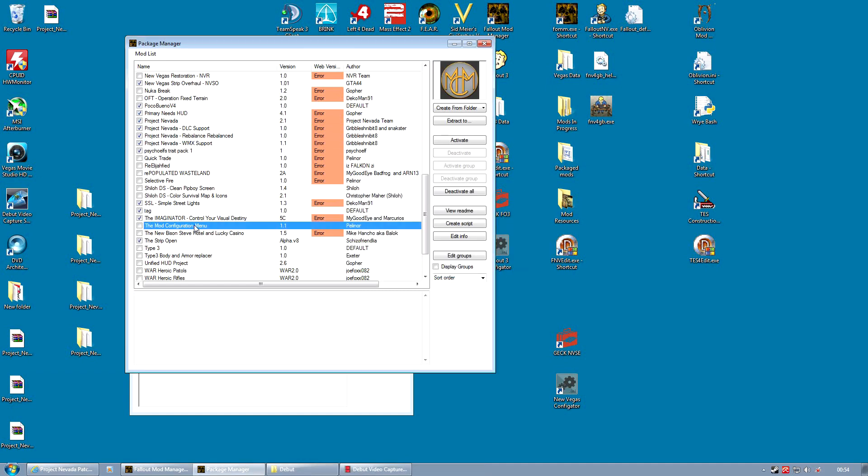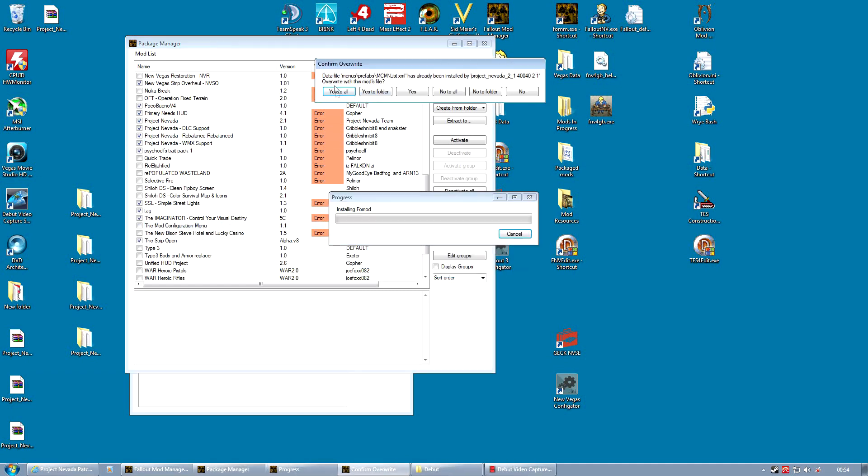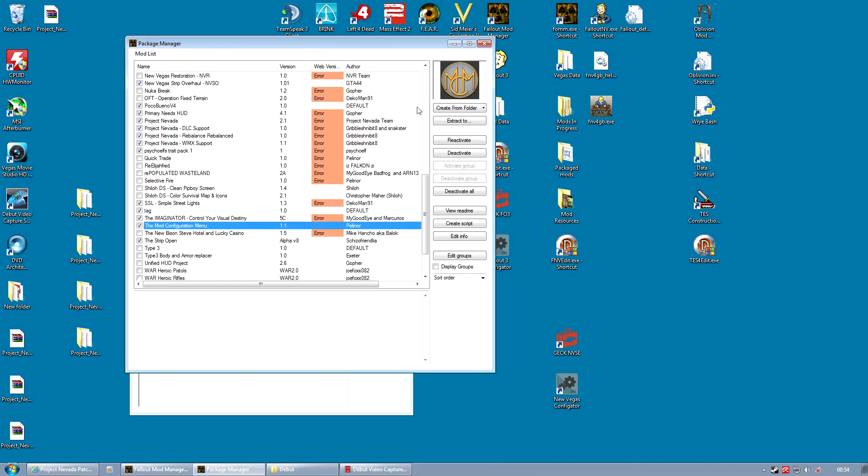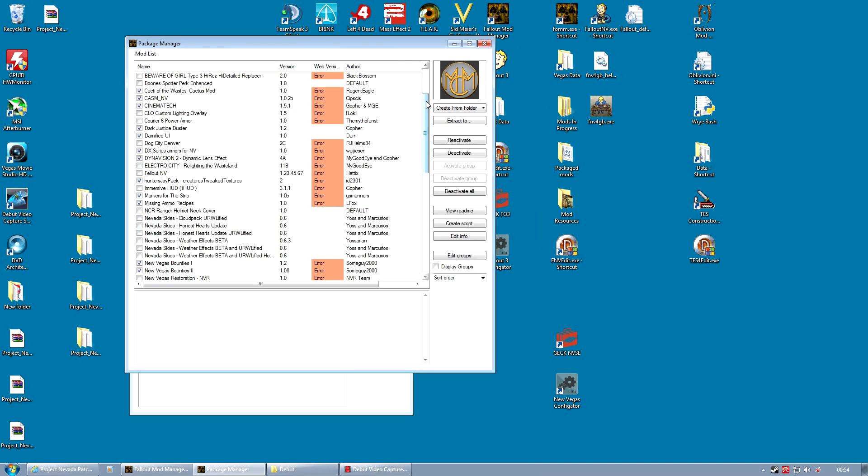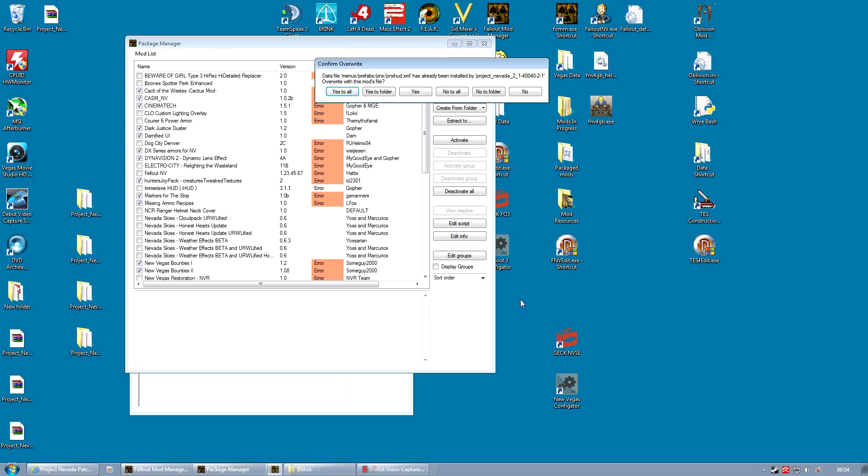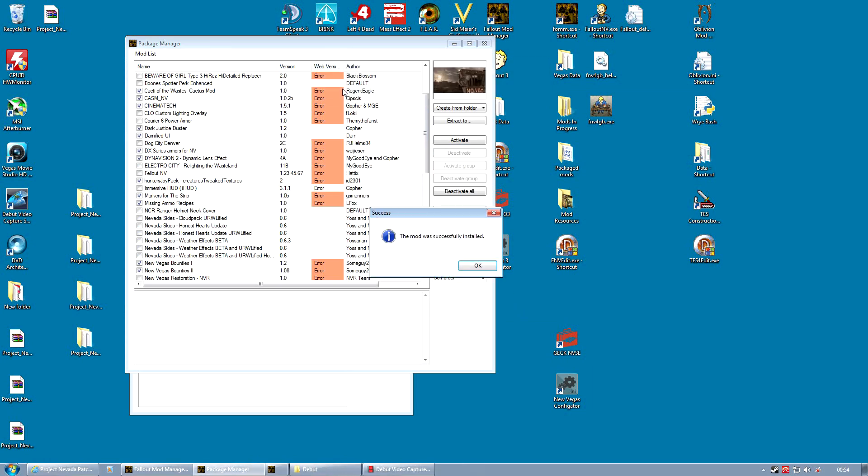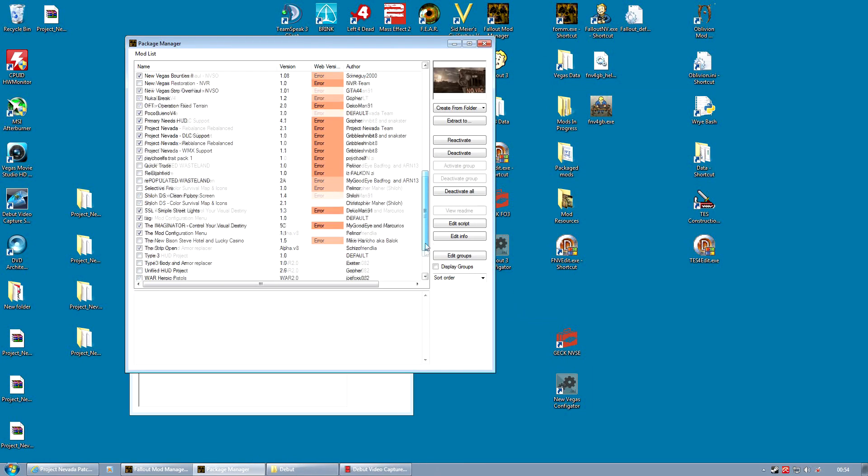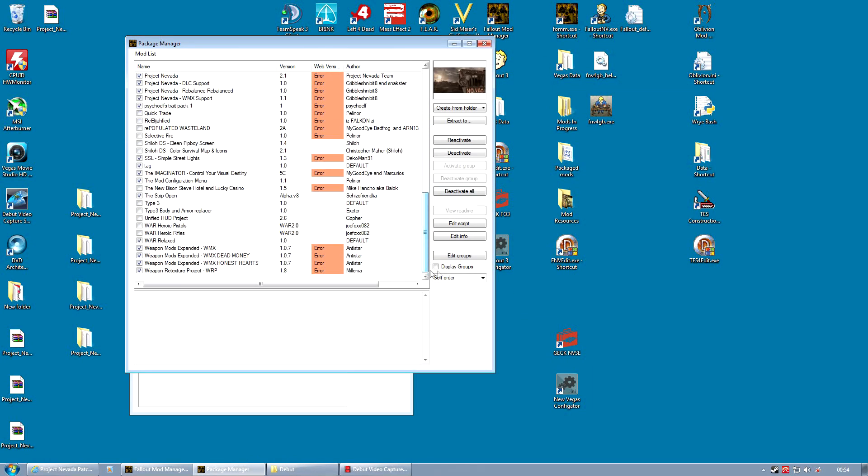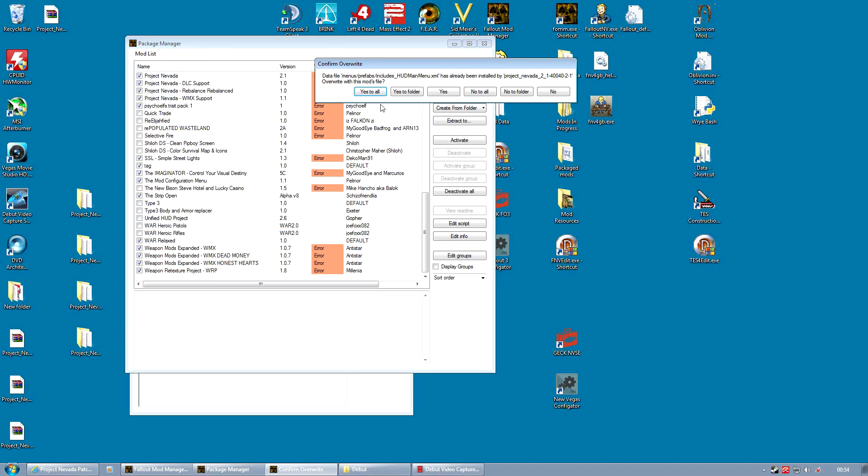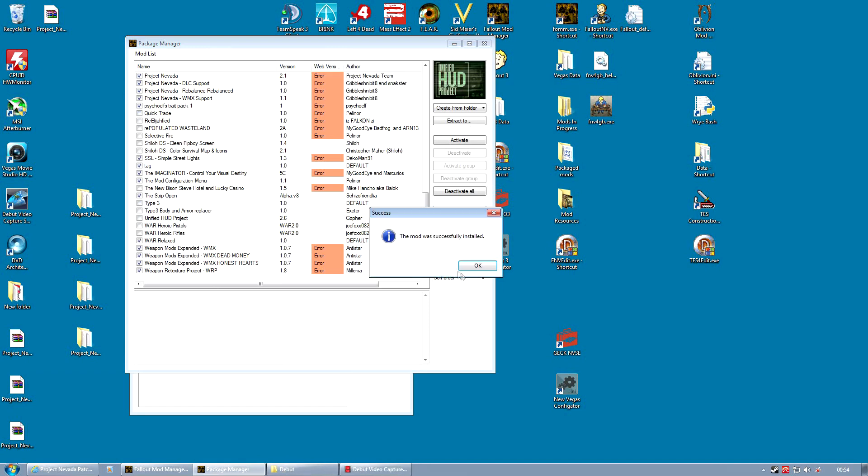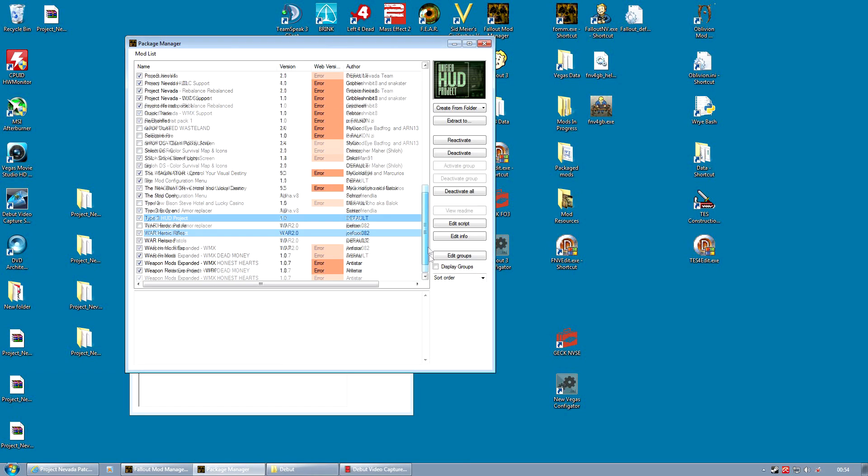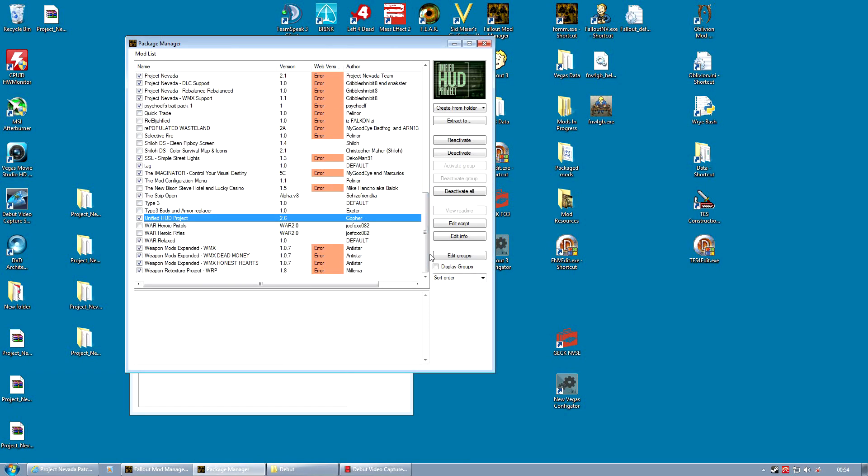So now activate the mod configuration menu again. Go up. Activate Immersive HUD. And finally, activate Unified HUD Project. You'll notice Project Nevada has now been detected. That's good. And finish that. Then we can close the package manager.